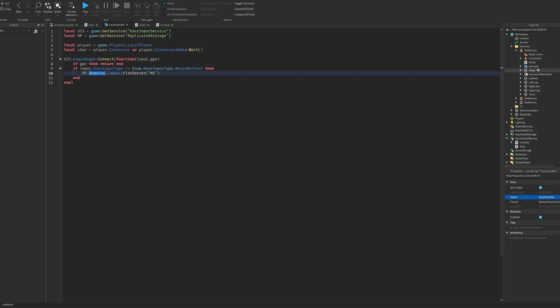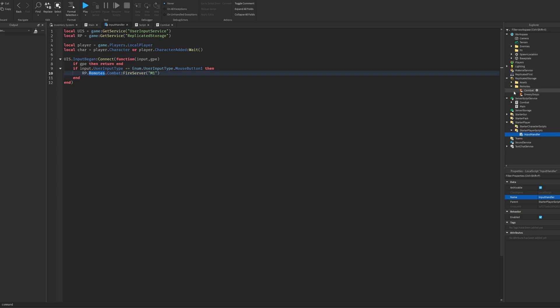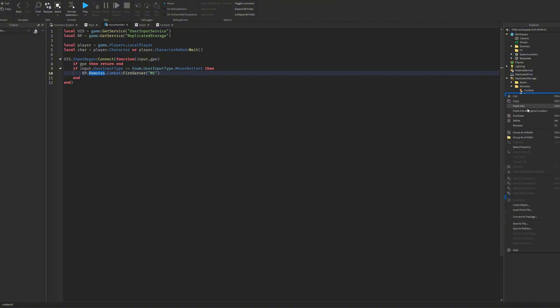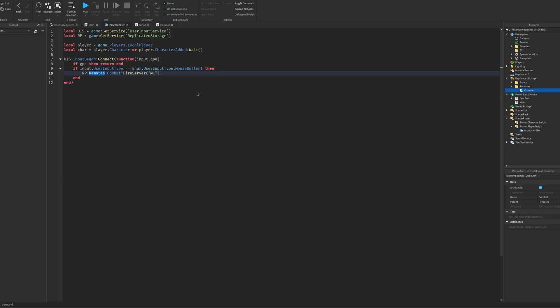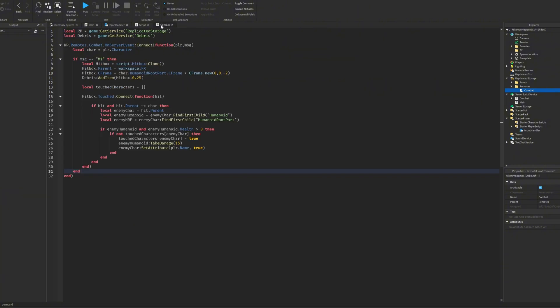But in here, we're just going to fire through the remote that we have in ReplicatedStorage, right here, the combat remote. So you just fire through M1 into the combat.